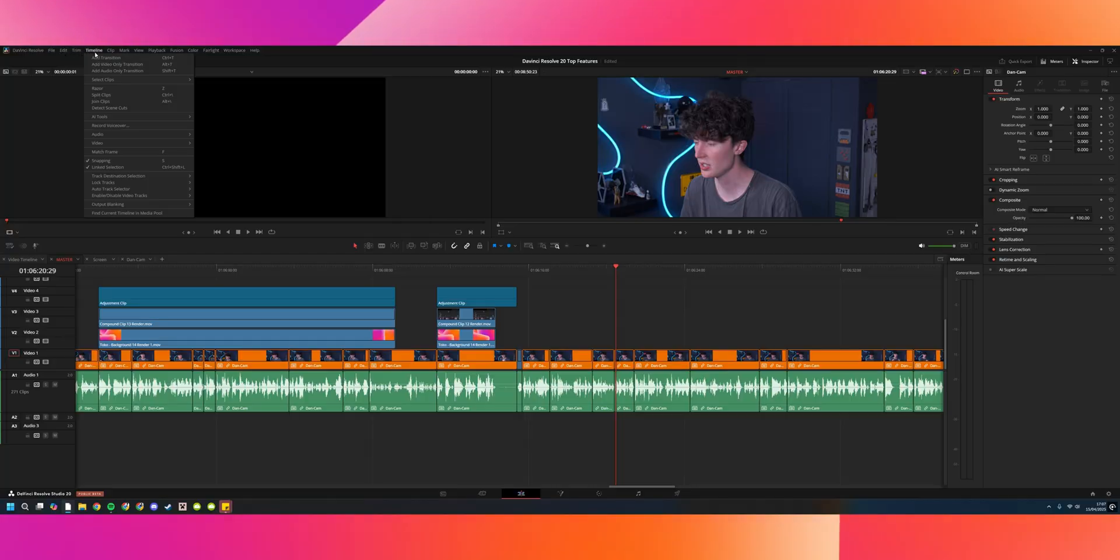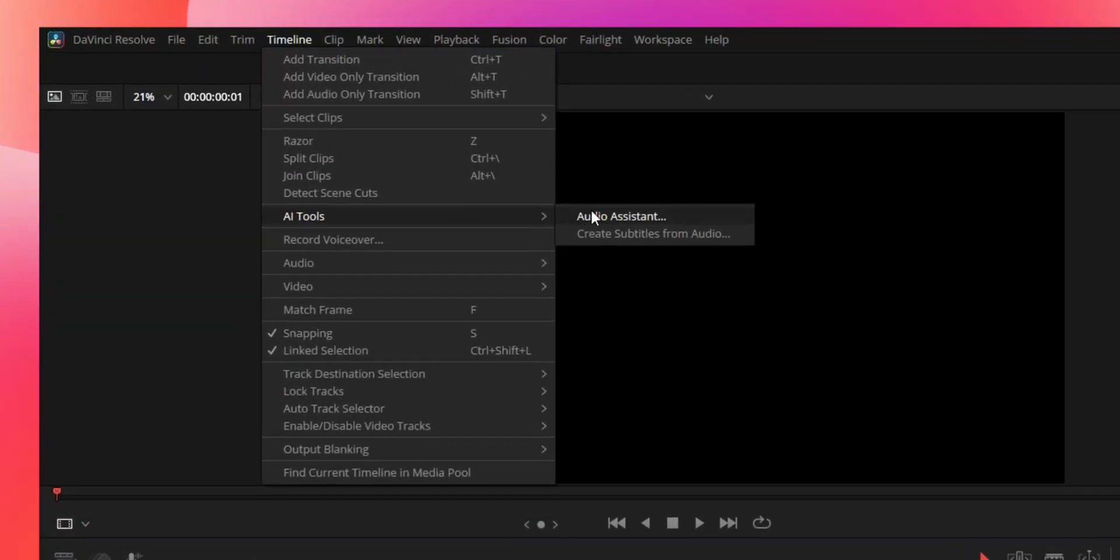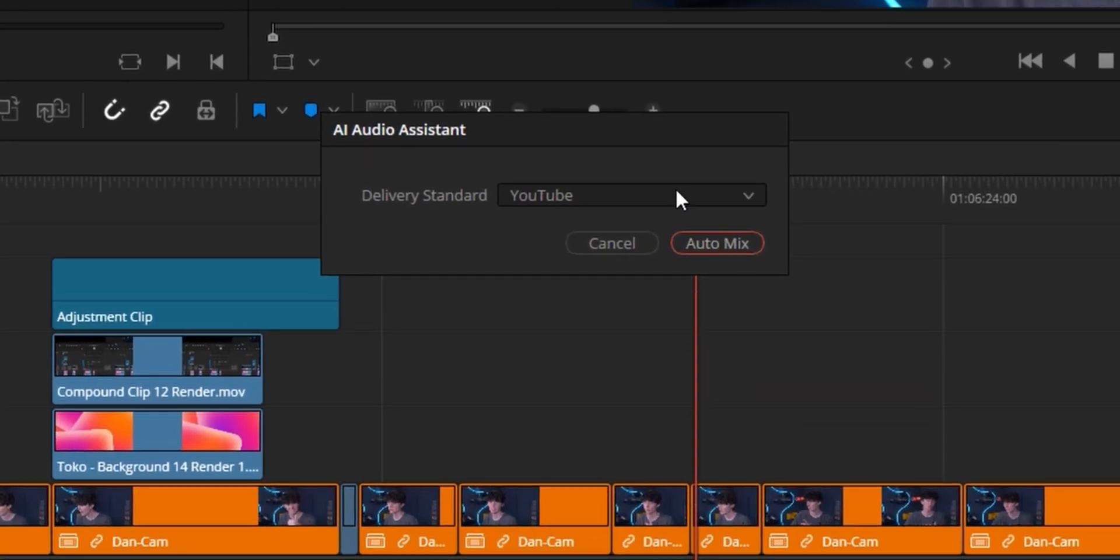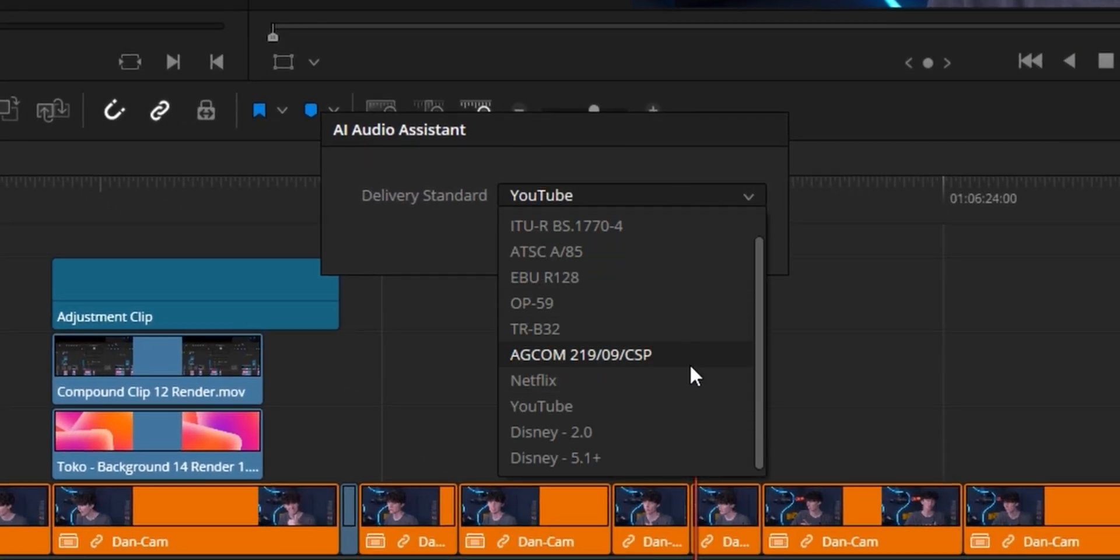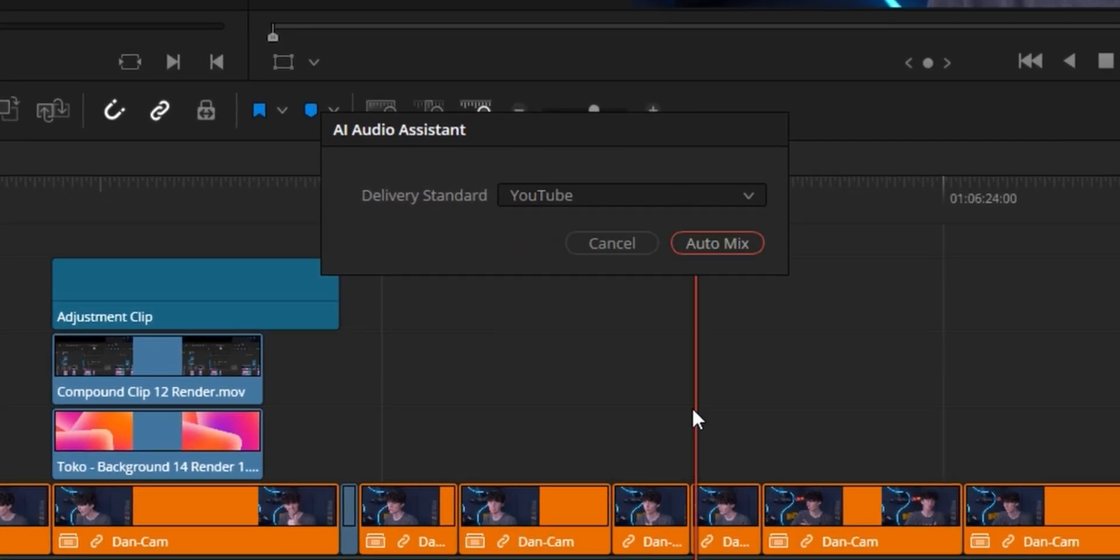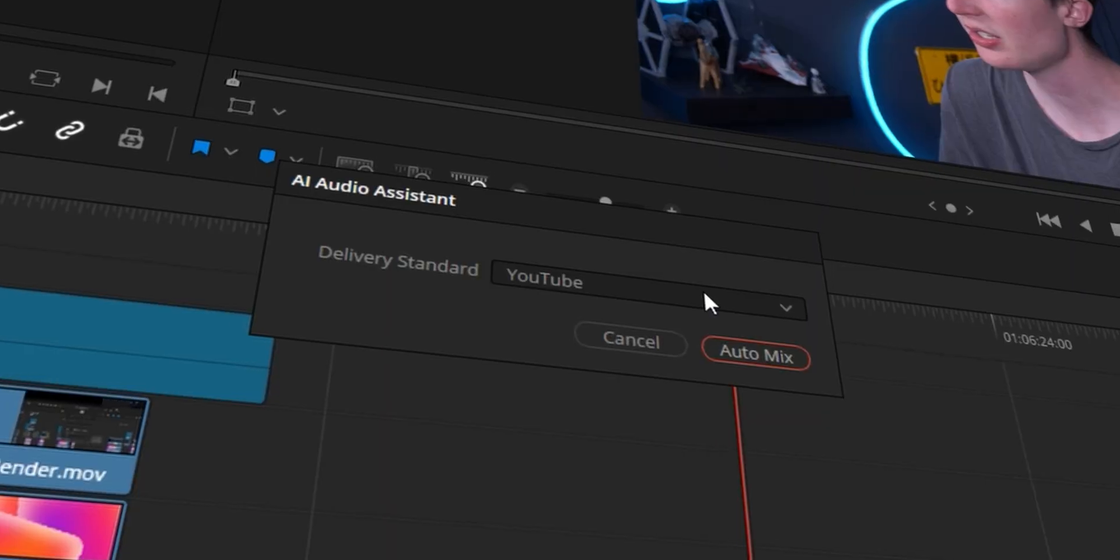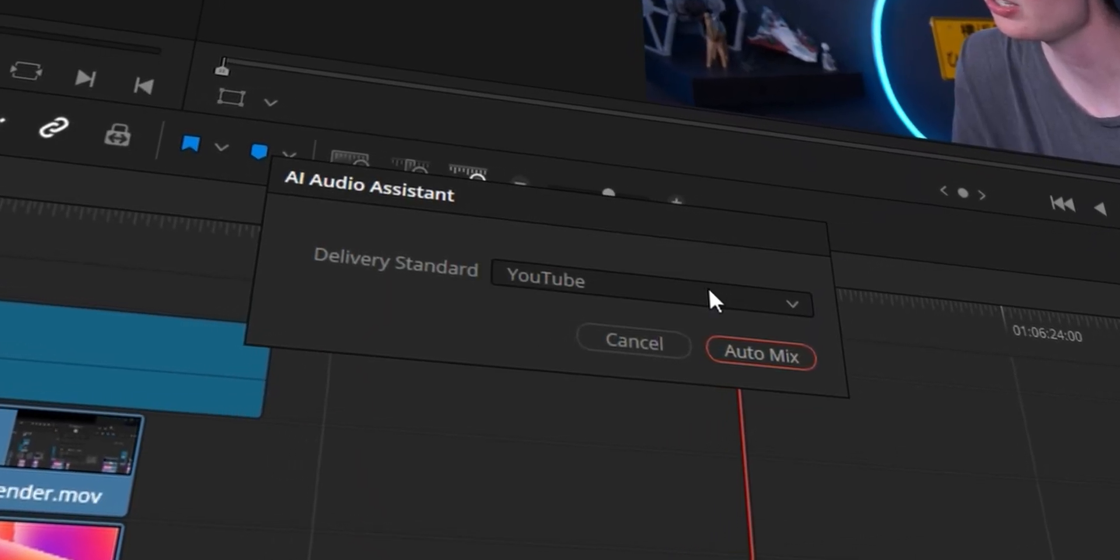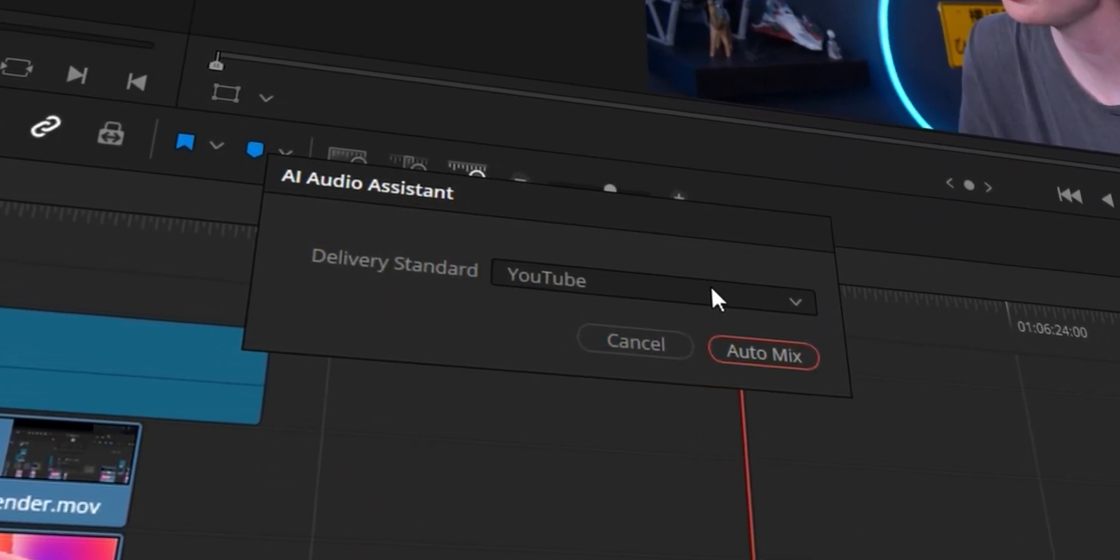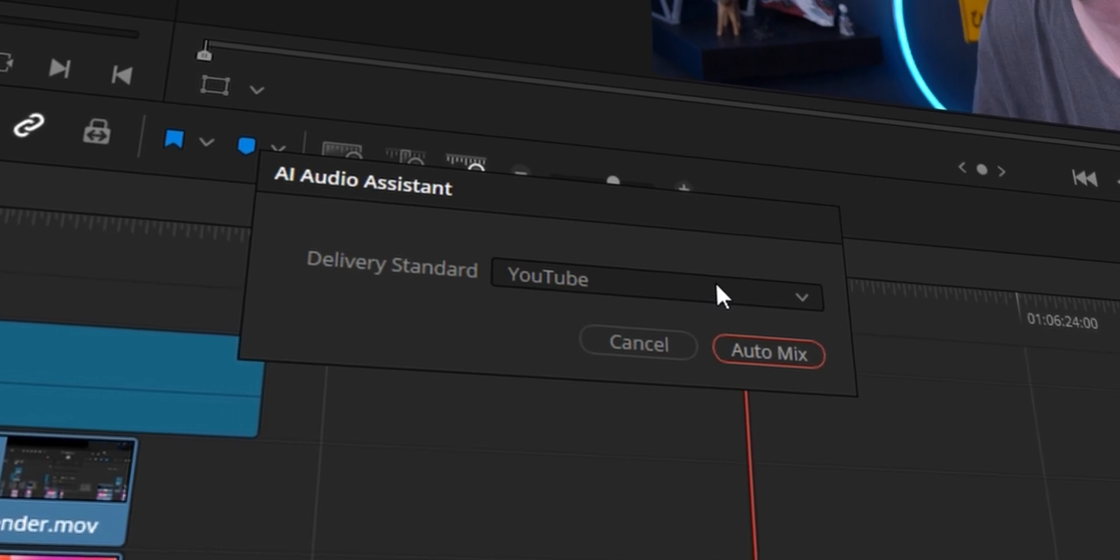So if you go up to timeline, click on AI tools, and you'll have something called audio assistance. This little tab will come up and you can select various different presets. I'm sure eventually you'll be able to put your own custom presets. But for now, this is what we've got. And you can click audio mix here. What this is basically going to do is optimize the audio throughout your project or your timeline and basically optimize the audio so it's just perfect for, for example, right here, YouTube.